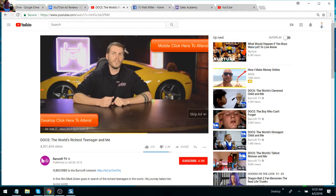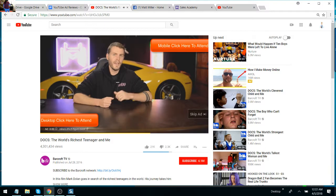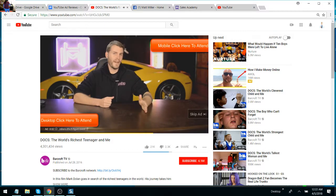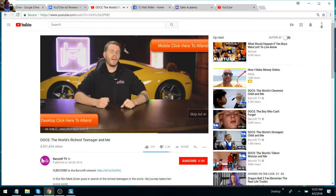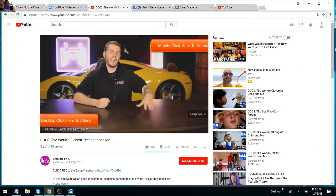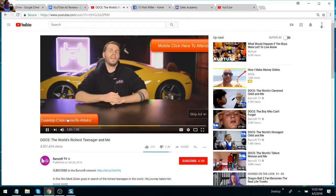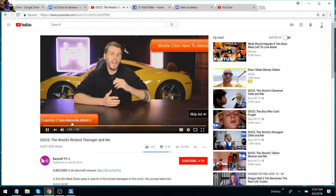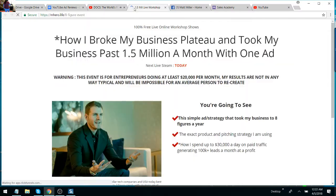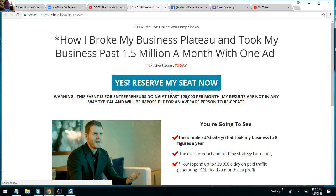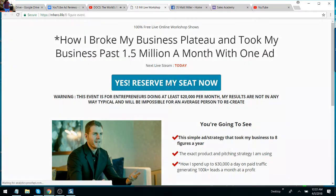So if your business is doing 20k, 100k, 200k a month, come check out this call. It's super fast. It's a very quick call. And I know your time is really valuable, so we're going to get you in and out. I'm going to show you exactly how I took my business from each of these levels all the way past 1.5 million per month.